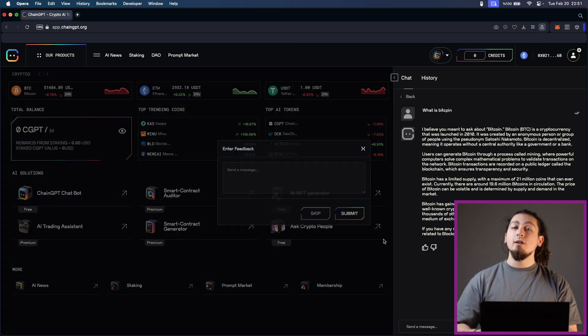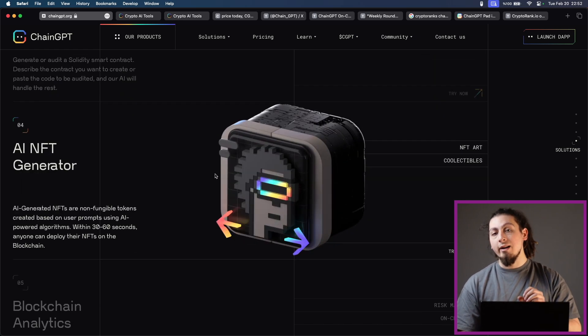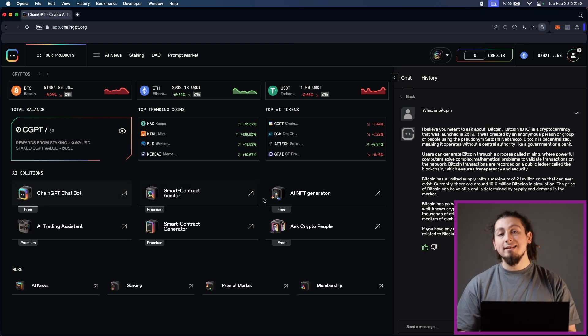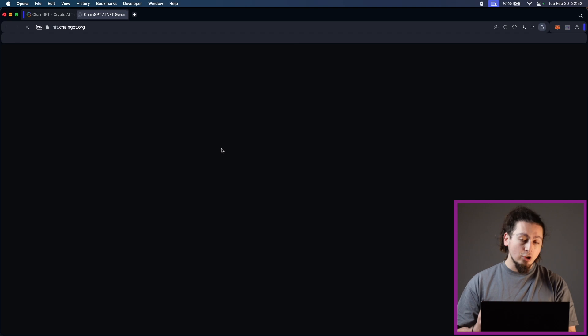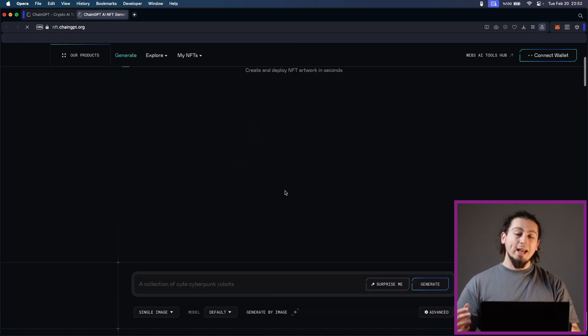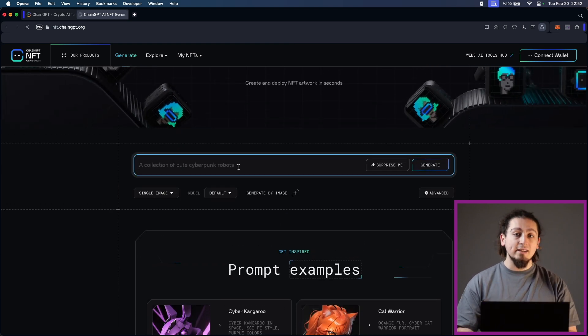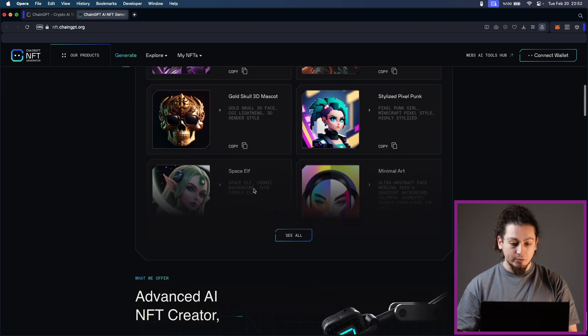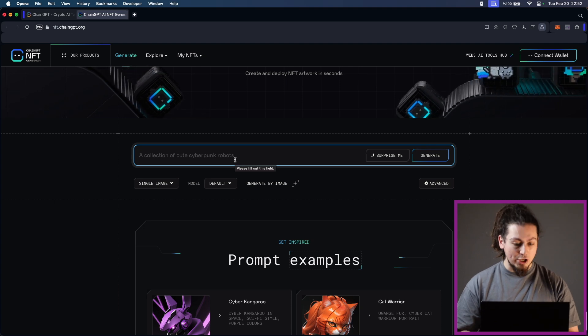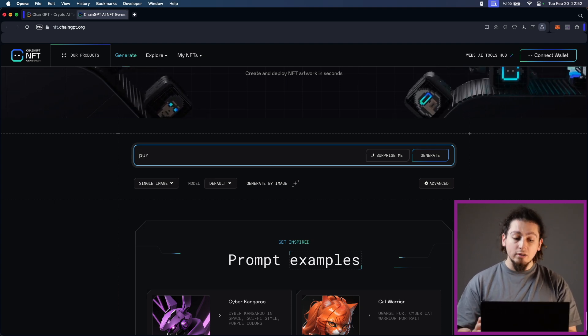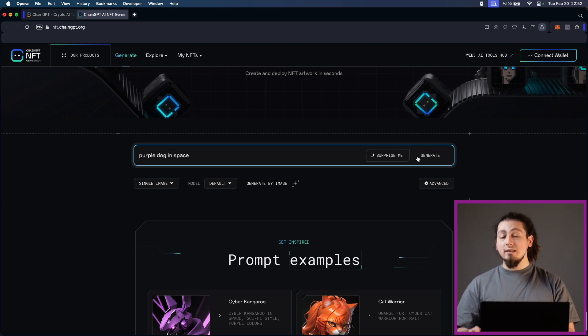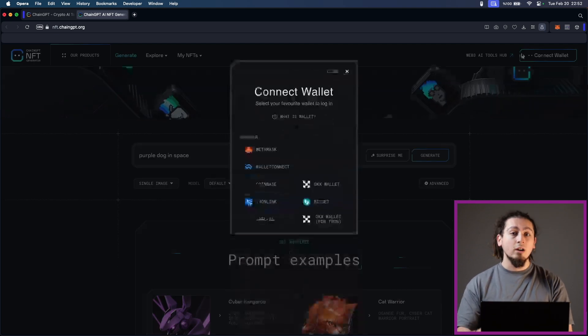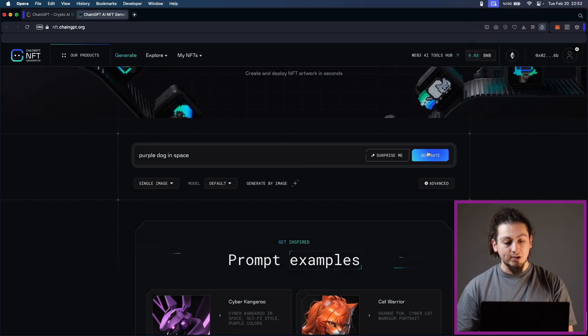One of the most used features of ChainGPT right now is their NFT generator. As you can see with simple prompts, I can create an NFT image and this will be a non-fungible token which I can use in NFT platforms. As I have said, these will be based on your specific needs and what you want and what you set in the prompt, and AI-powered algorithms will decide what kind of things it can get to you. Within 30 to 60 seconds, anyone can deploy their NFTs on the blockchain very effortlessly. I think this is the easiest way that you can create NFTs so far on the blockchain. With their AI technology, they also provide blockchain analytics.